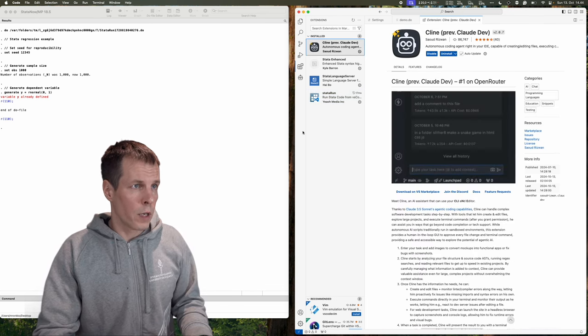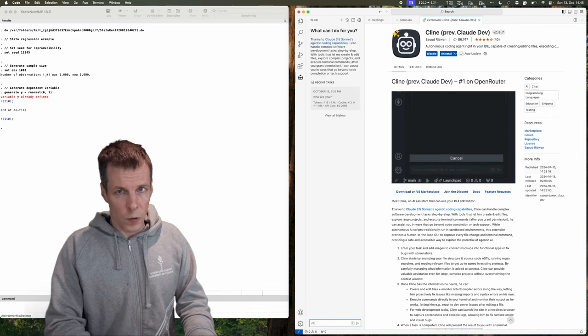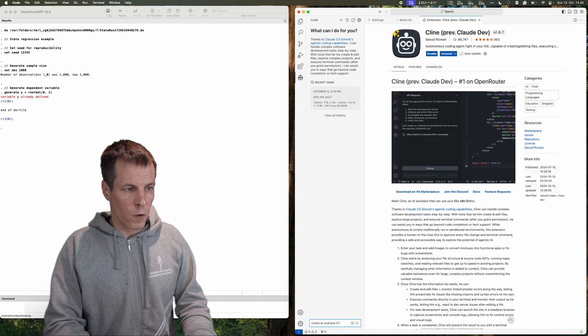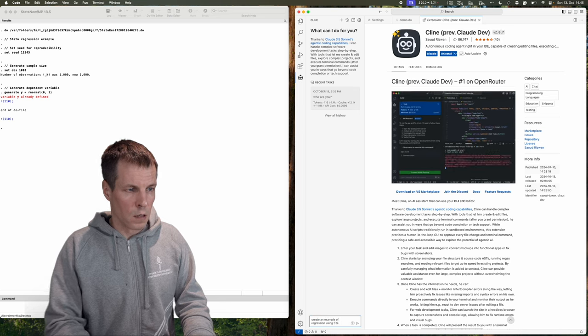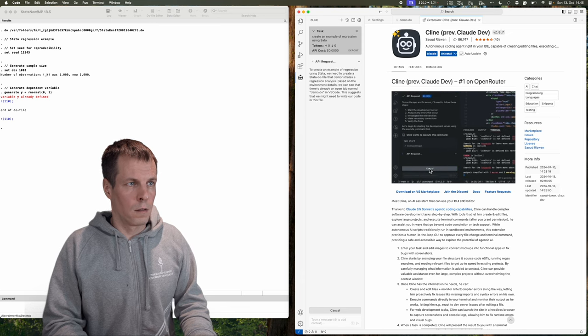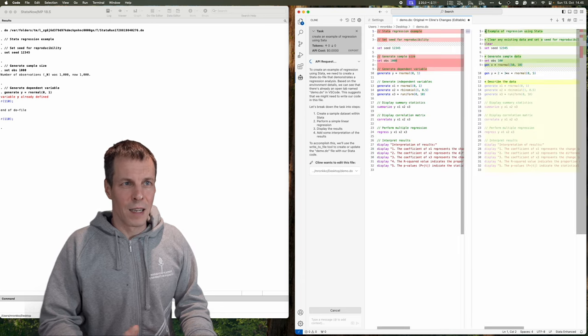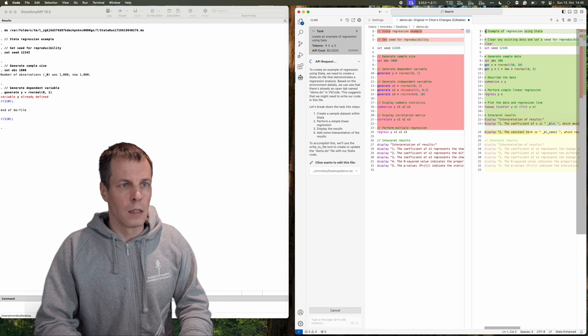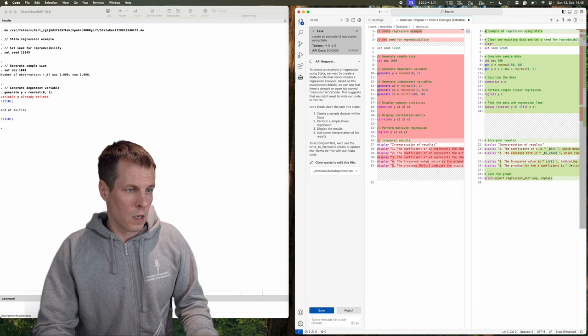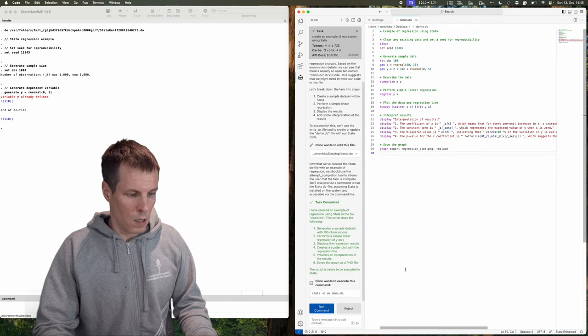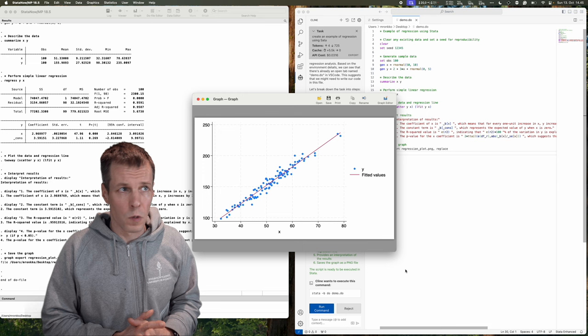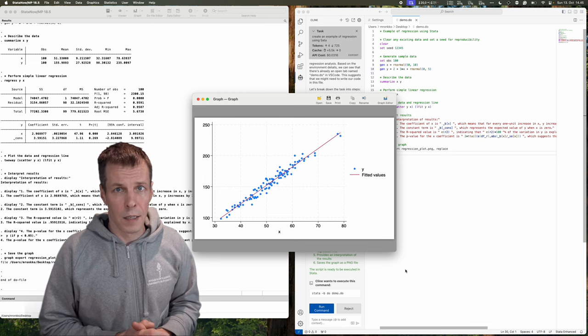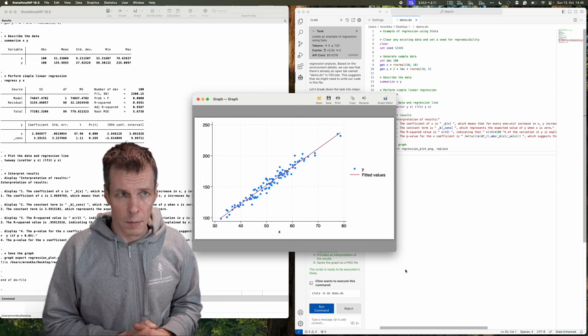So we can just open Klein here and ask it to create an example of regression using Stata. Yeah, it knew that it's Stata even if I misspelled it as Stata. And it does it for us. We save it and then we can run it. So here. So this is how you set up Generative AI based coding assistant using Visual Studio Code and Stata.